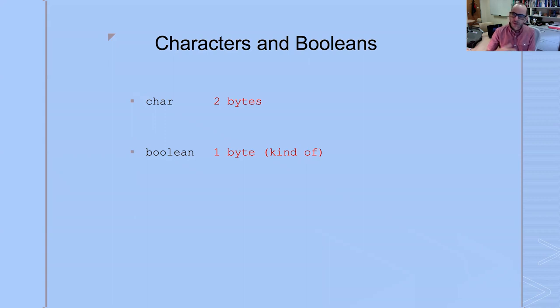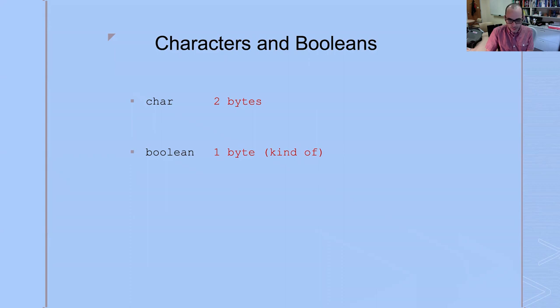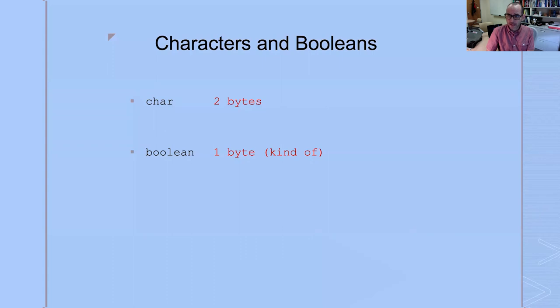The truth is that the amount of memory Java allocates for Booleans varies depending on the situation. Think of it as a byte, though. In any case, that's it. Those are the eight different primitive types and their memory allocations in Java.